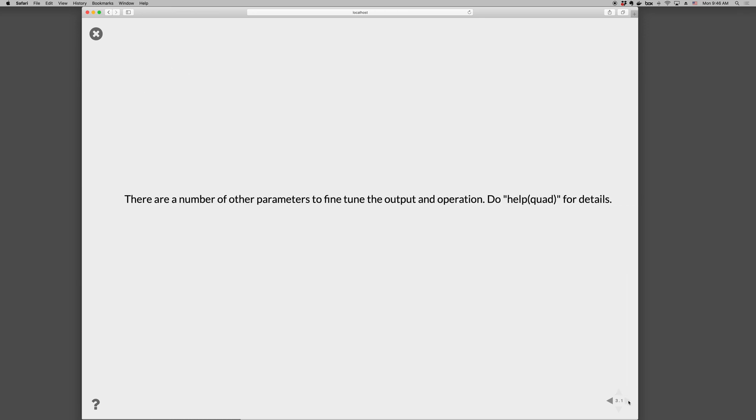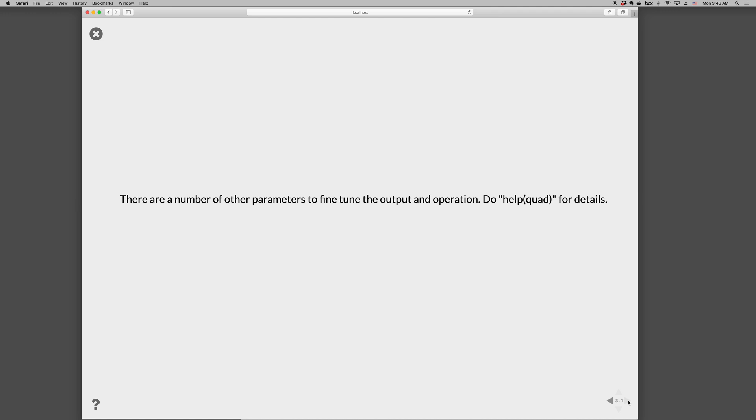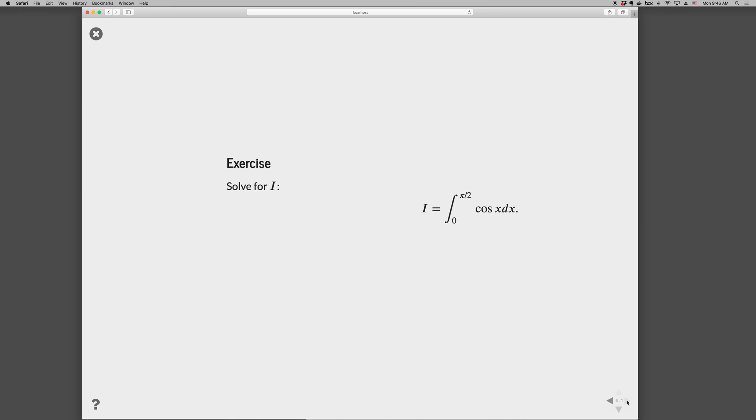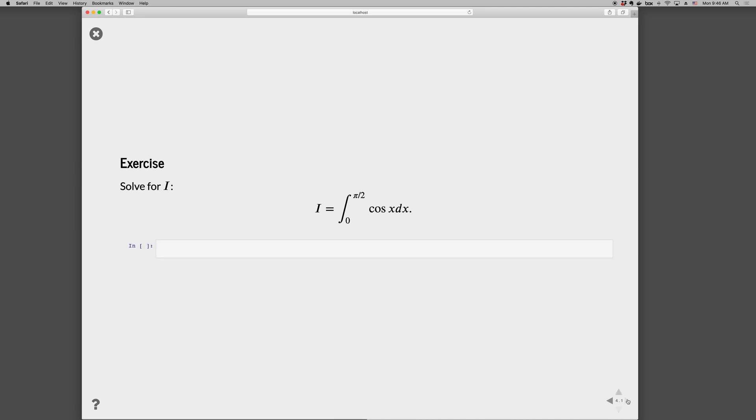There are lots of other parameters that can be used to fine-tune the output and operation. You can do help(quad) or quad? for details. Let's go ahead and run this exercise to practice what we just learned. Go ahead and pause the video here and solve this problem.